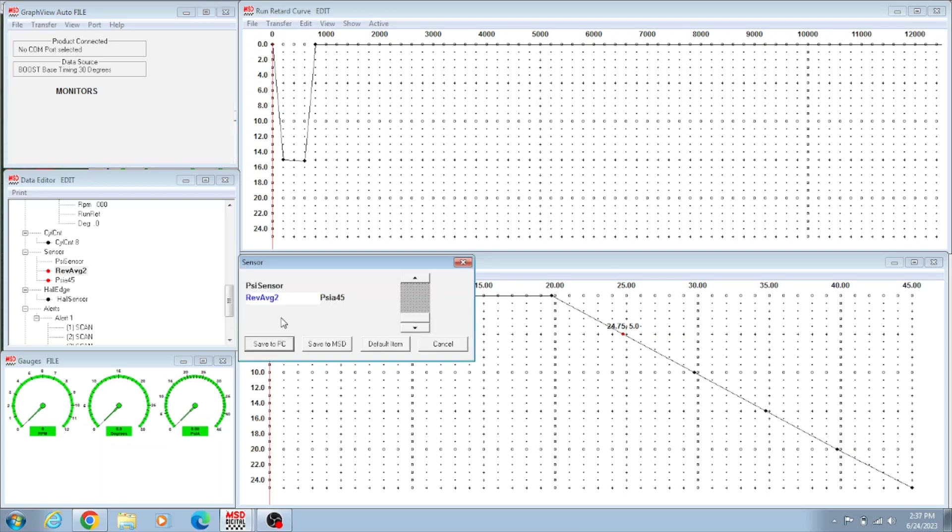And then when you get done, you can hit File. Oh, something else I wanted to mention: this rev average, this is how many revolutions of the crank it takes to get an average boost reading or MAP reading. So they say to put this at rev average two, which is usually the best setting.